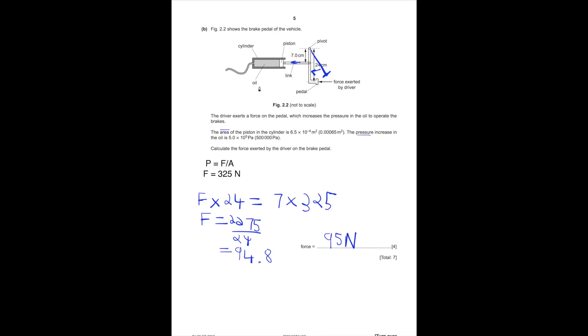With this question, they tell you the pressure increases by a certain amount. Using the pressure formula, you just plug it in and get the force: 325 Newtons. That 325 Newtons pushes on this area — the piston goes in like that, so the force acts in that direction. The force is connected to the pedal by a link. The word 'exerted' means past tense — the force was already done, so the driver pushed the pedal and it moved a certain distance.